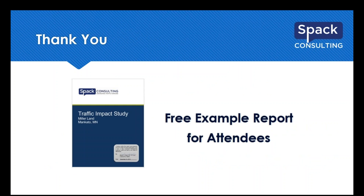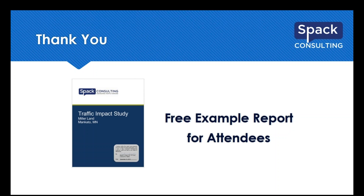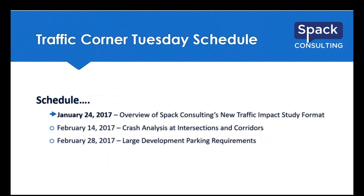As a thank you for everyone in attendance, we'll have details at the end of this on how to get a free sample study. Today we'll be covering our new traffic impact study format and we'd be happy to send you a PDF of one of the studies we've done in this new format.